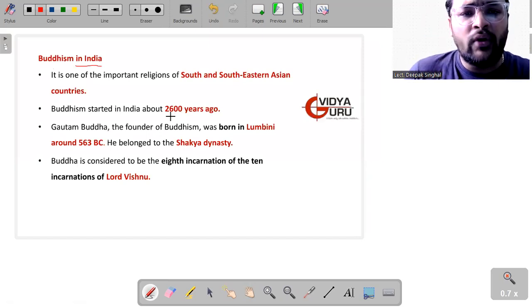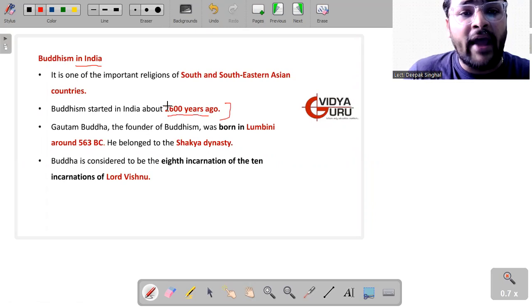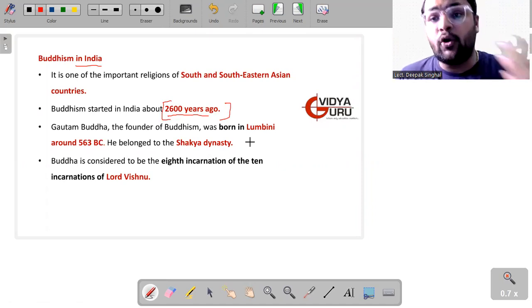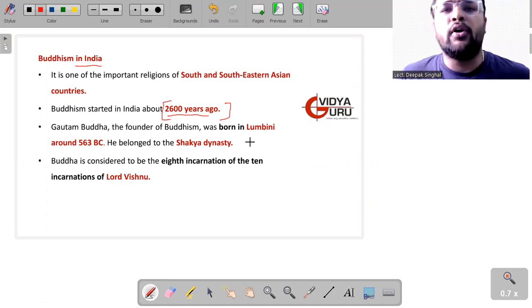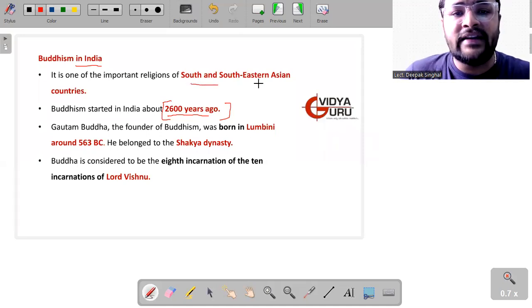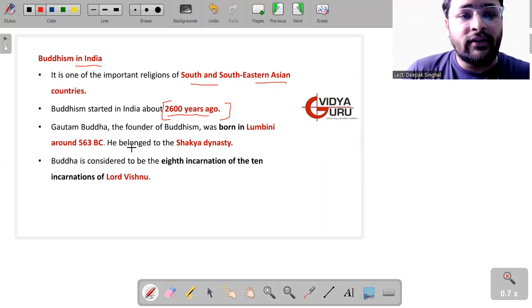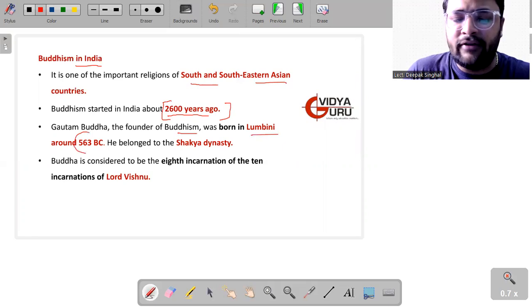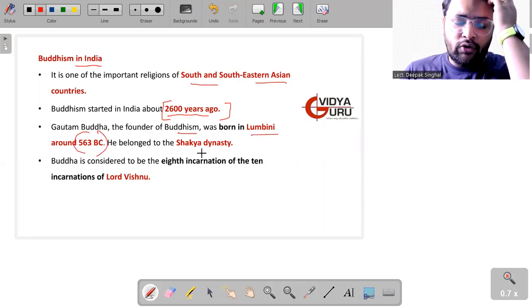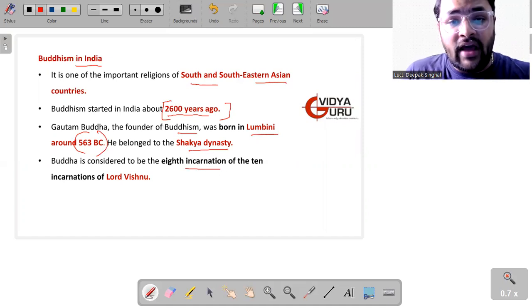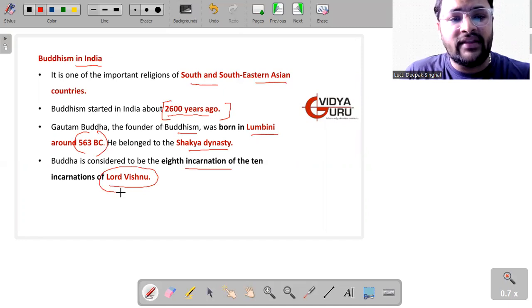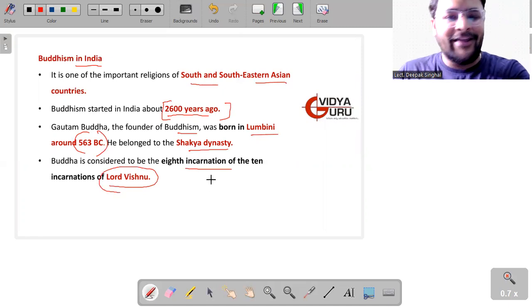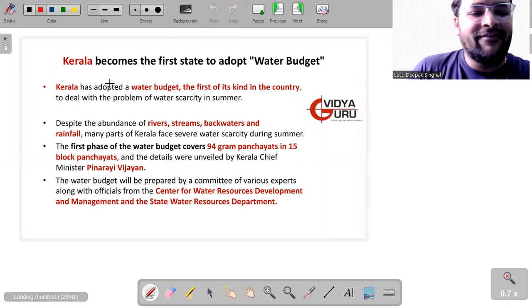So what is Buddhism in India? It started in India about 2600 years ago. And why this Buddhism is in most parts of the world, it is all because of the efforts made by King Ashoka. So it is one of the most important religions of South and Southeast Asian countries. Gautam Buddha, the founder of this religion, was born in Lumbini around 563 BC and he belonged to Shakya clan. Gautam Buddha is considered to be the eighth incarnation of the 10 incarnations of Lord Vishnu. And this is how the debate between Buddhism versus Hinduism got over in the Gupta times.